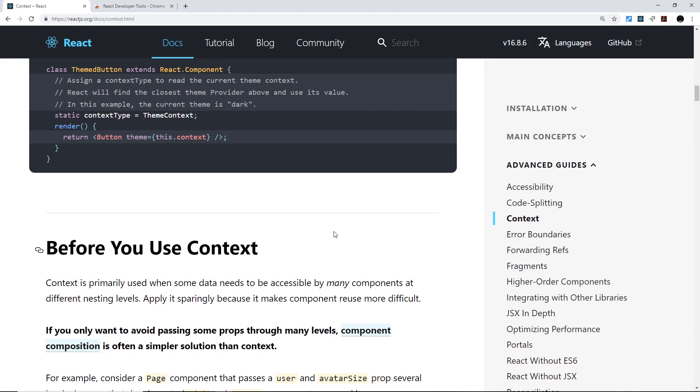So just bear in mind that context is not a catch-all for every different situation—it's just for global state that's shared between many different components in a tree.